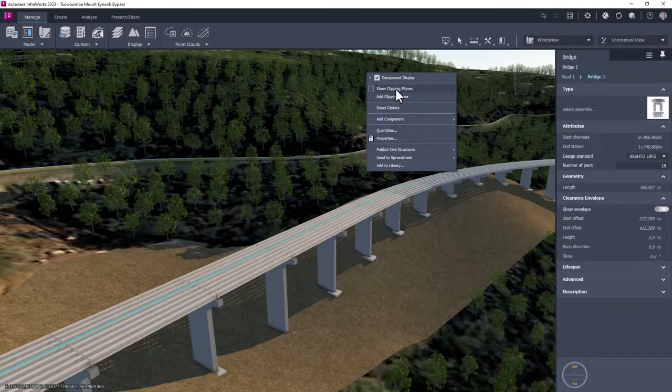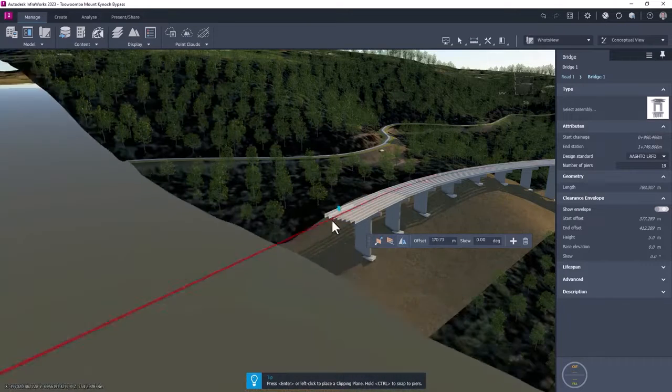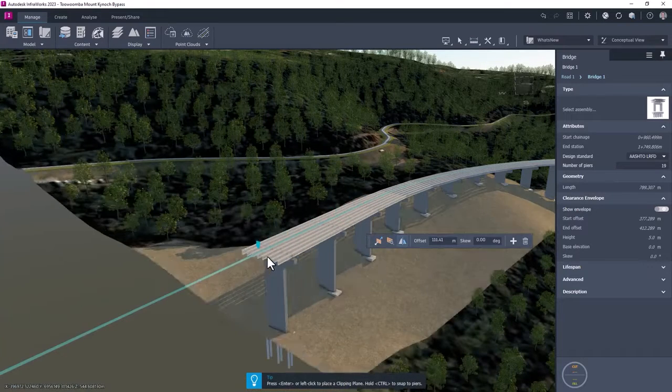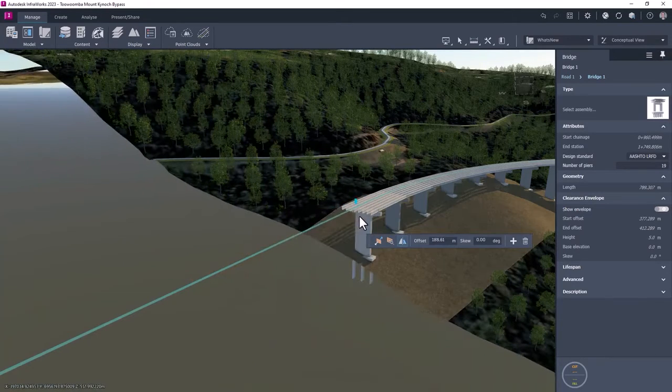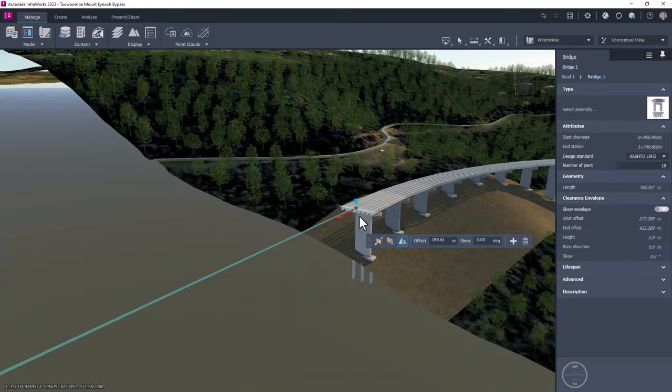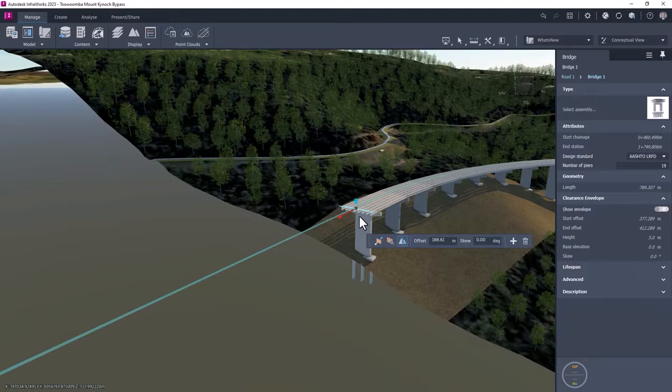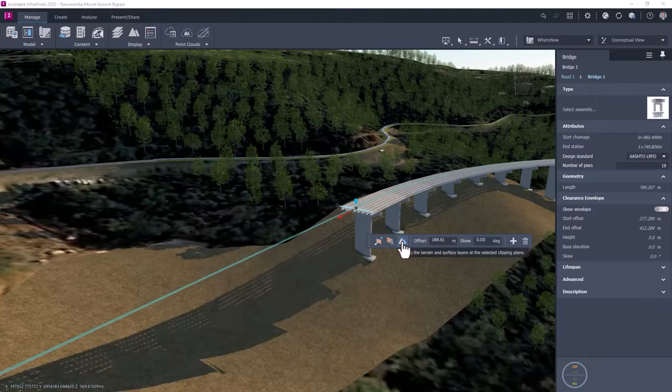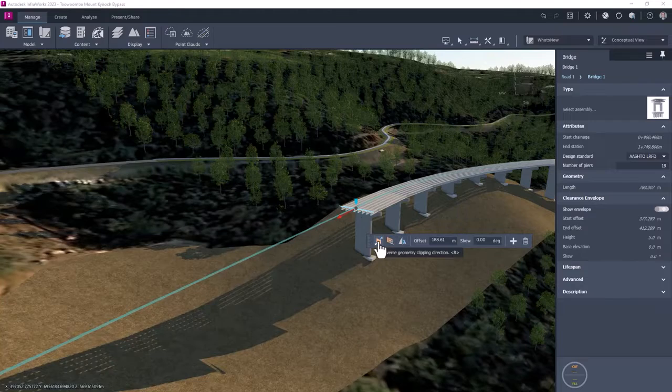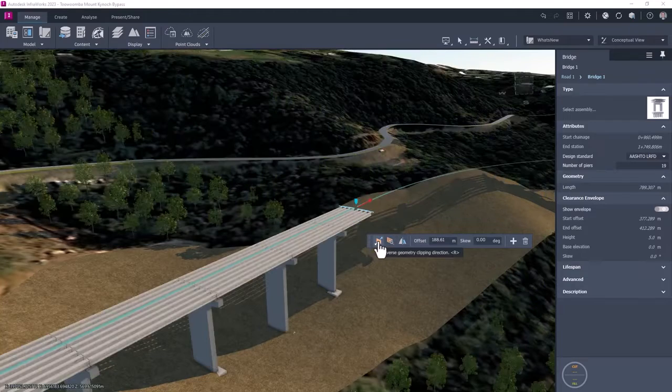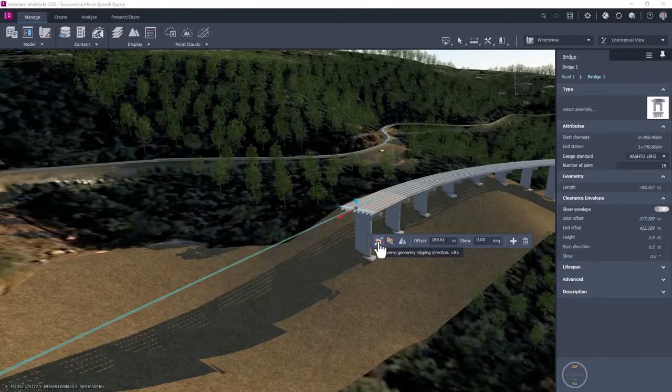Also new to InfraWorks 2023.1 are clipping planes. These enable the designer to select a position along the alignment and create a cut in the model, temporarily discarding one side.